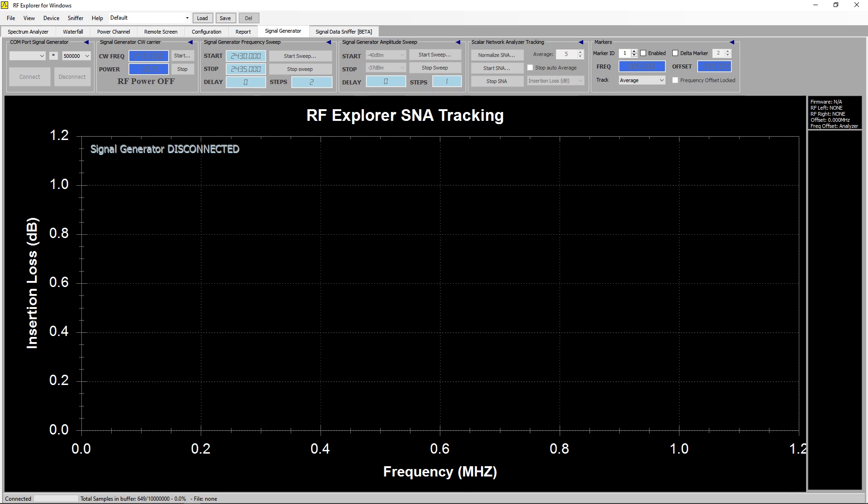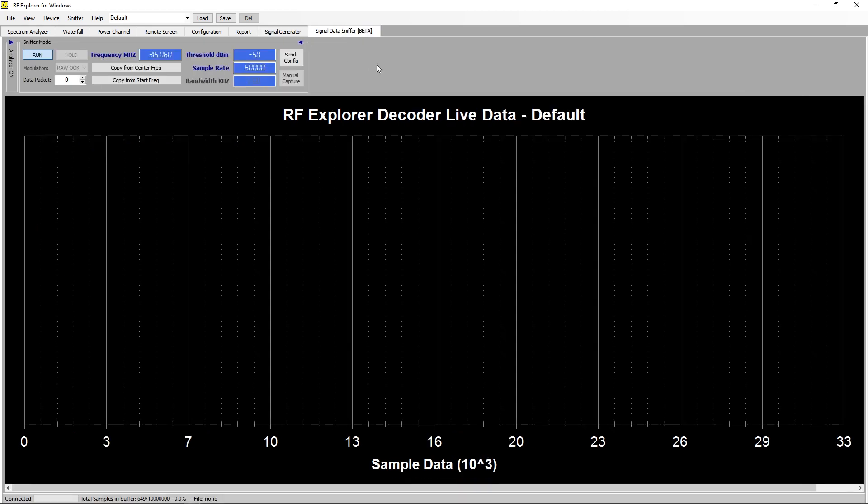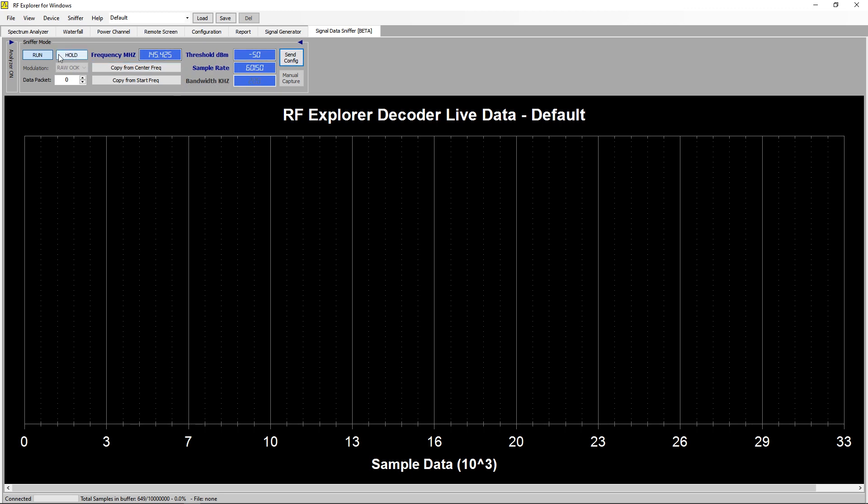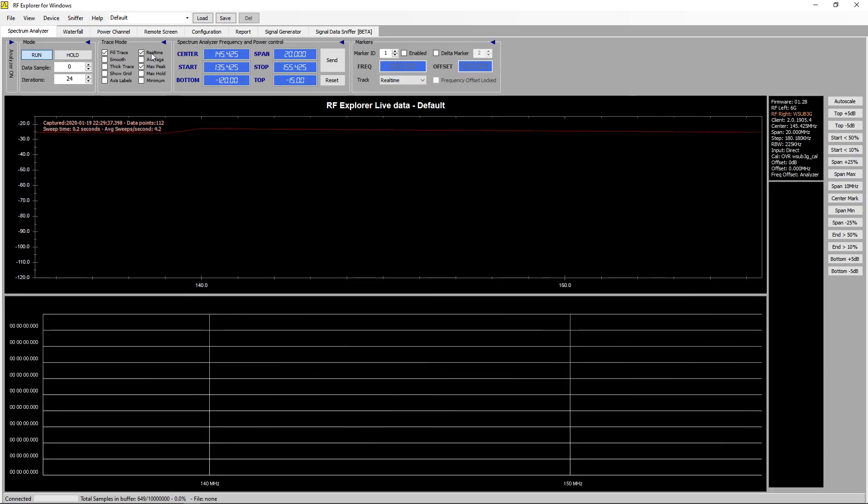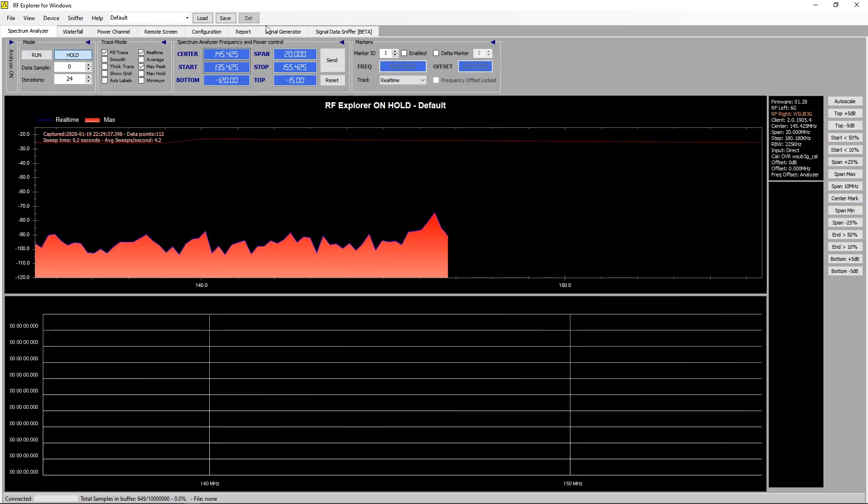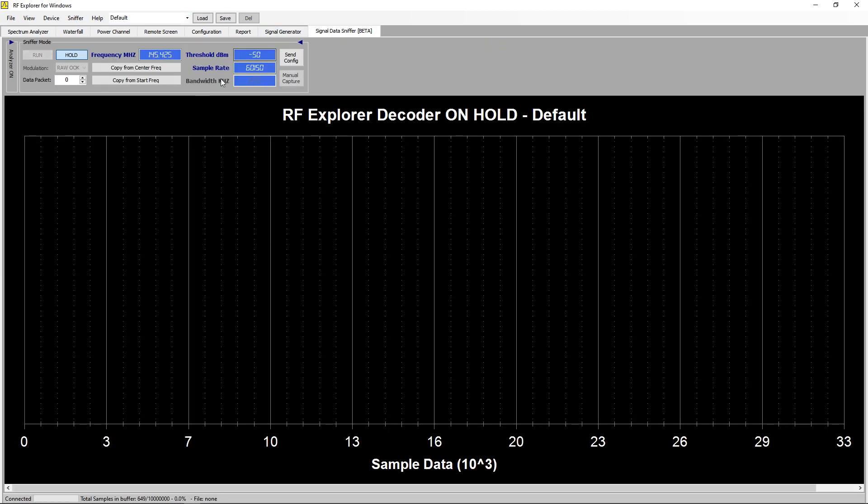Here it's got some kind of data sniffer which I've never been able to get working I don't think, but we'll put some information in there. Decoder on hold. Okay well it's doing something and the screen's changed. That's interesting. So there you go, we've got a data sniffer. This actually sets the screen on the actual device to sniffer mode so it's obviously looking for something. Something to look into, good fun.